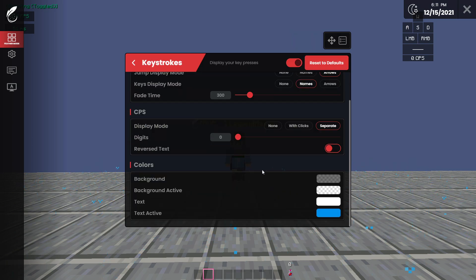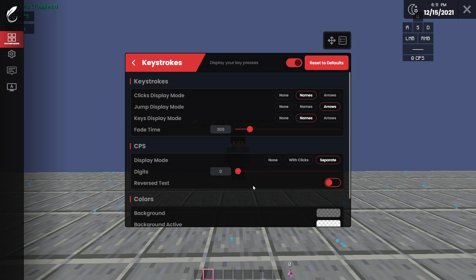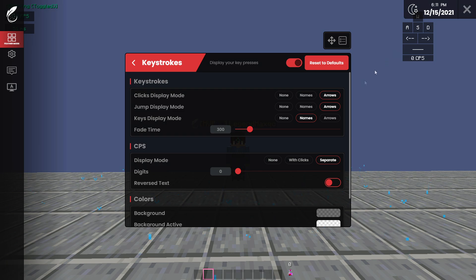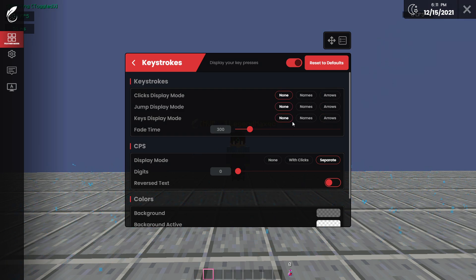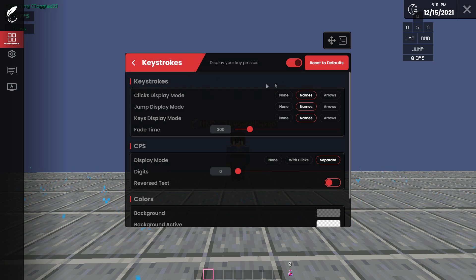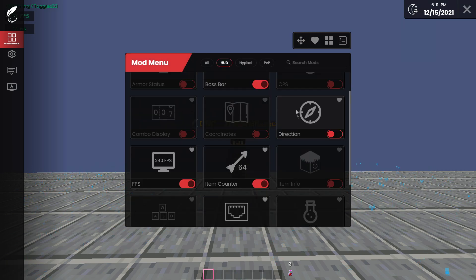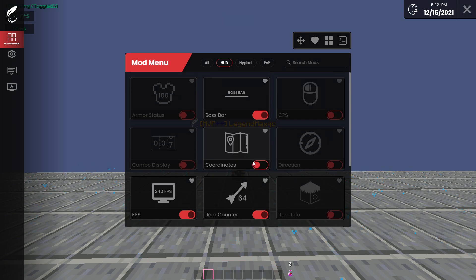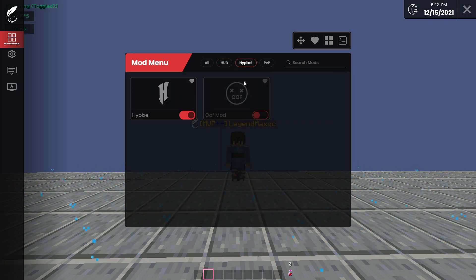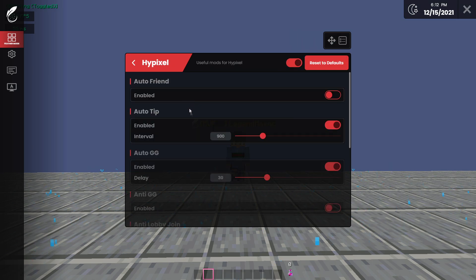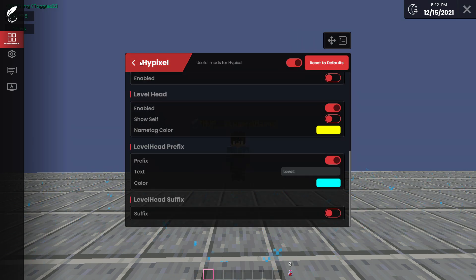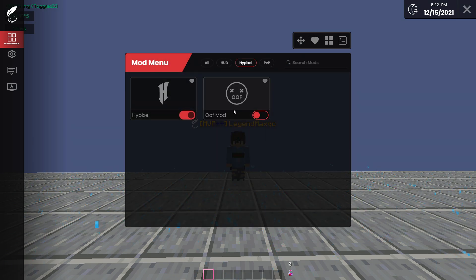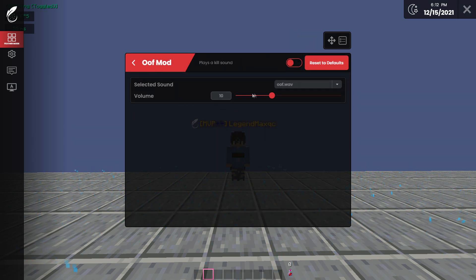And see, there's a lot of customization. You can have names if you want, jump arrows, which is pretty cool, or just none and have a CPS counter on top of the normal CPS counter. They do have a CPS counter right here. So yeah guys, in the HUD section, they pretty much have everything you can wish for in Hypixel. They have your classic Hypixel mods, they have an Oof mod I think when you kill someone or when you die, I'm not quite sure.